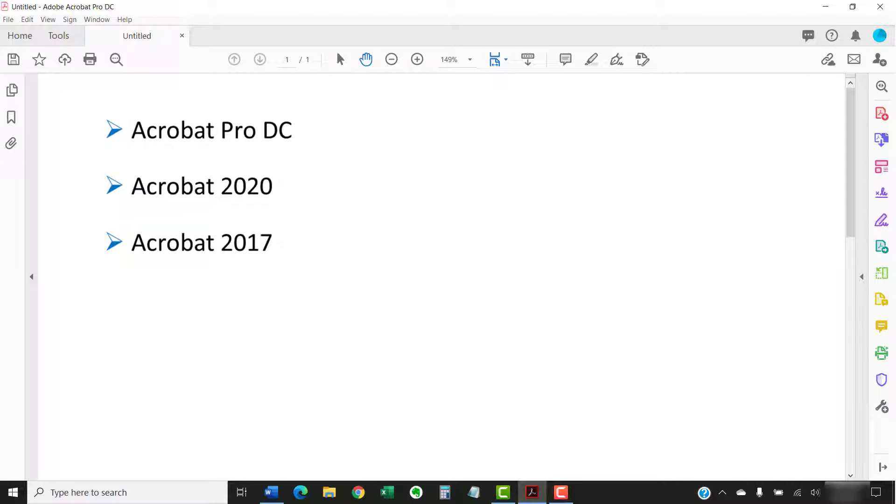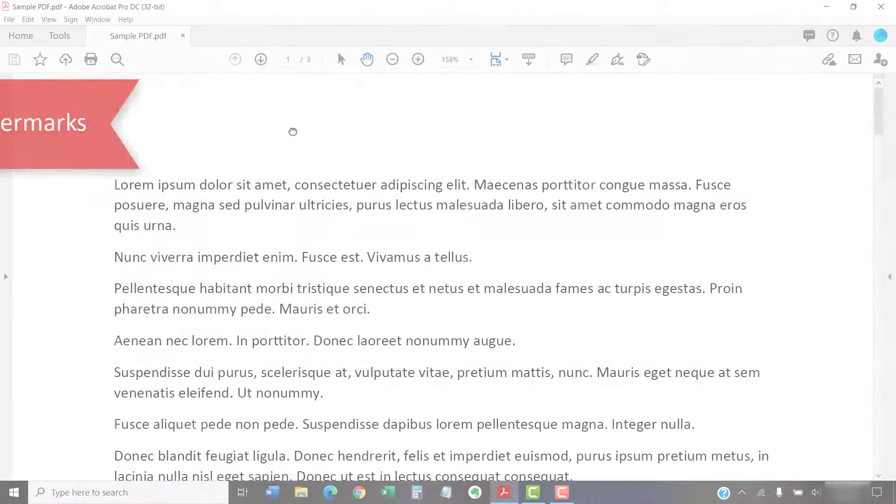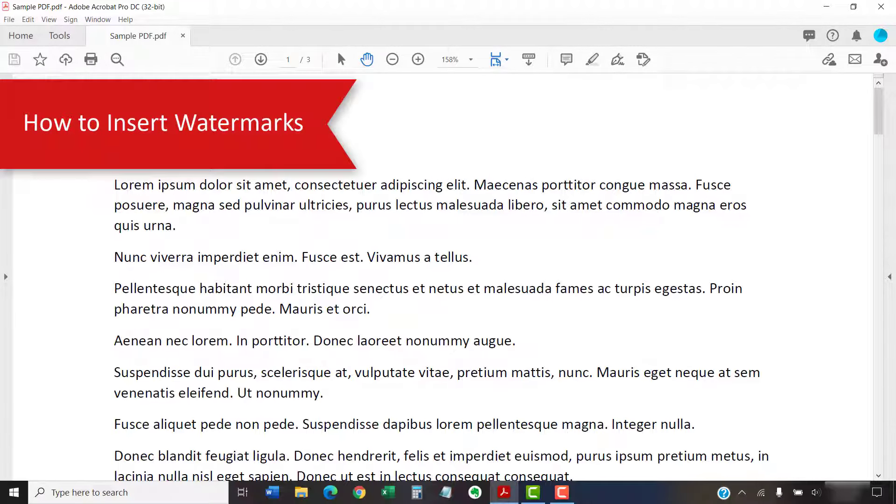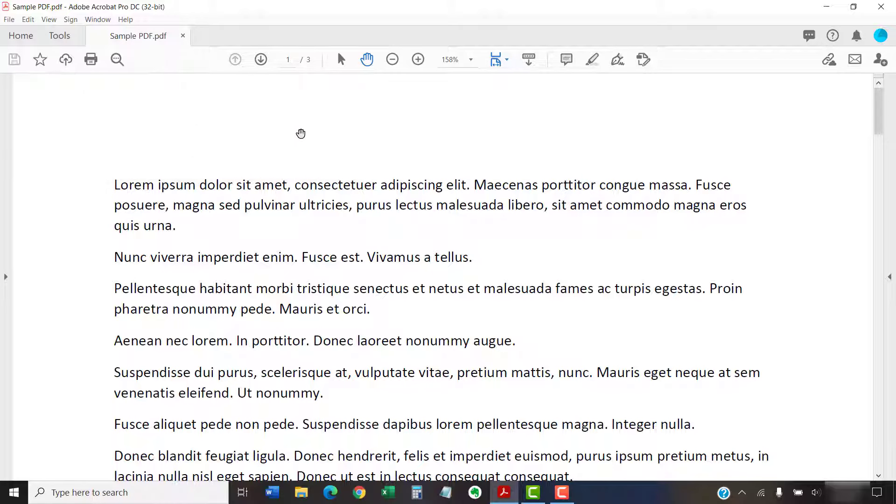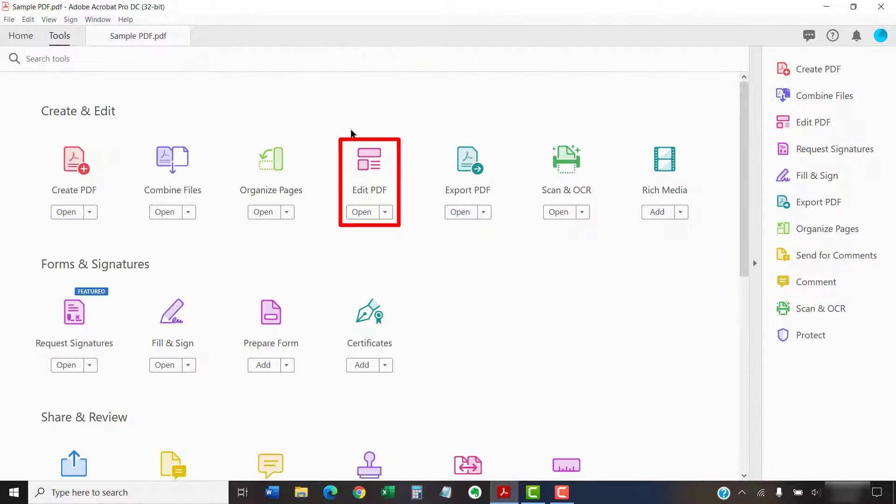Adobe's free PDF display software, Acrobat Reader, doesn't offer a way to add watermarks. To begin, open the PDF to which you want to add the watermark and then select the Tools tab. Next, select Edit PDF in the Tools Center.